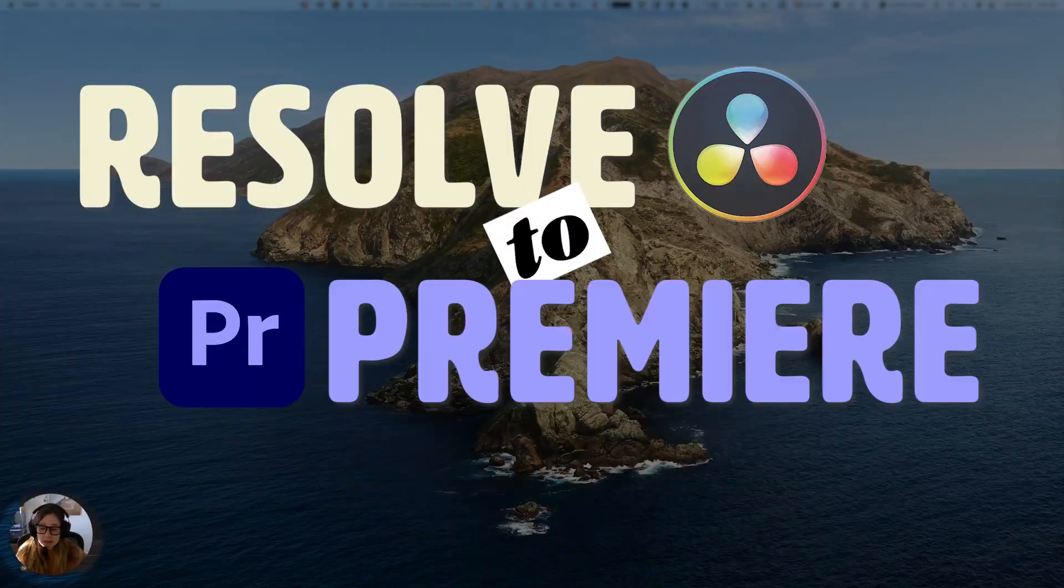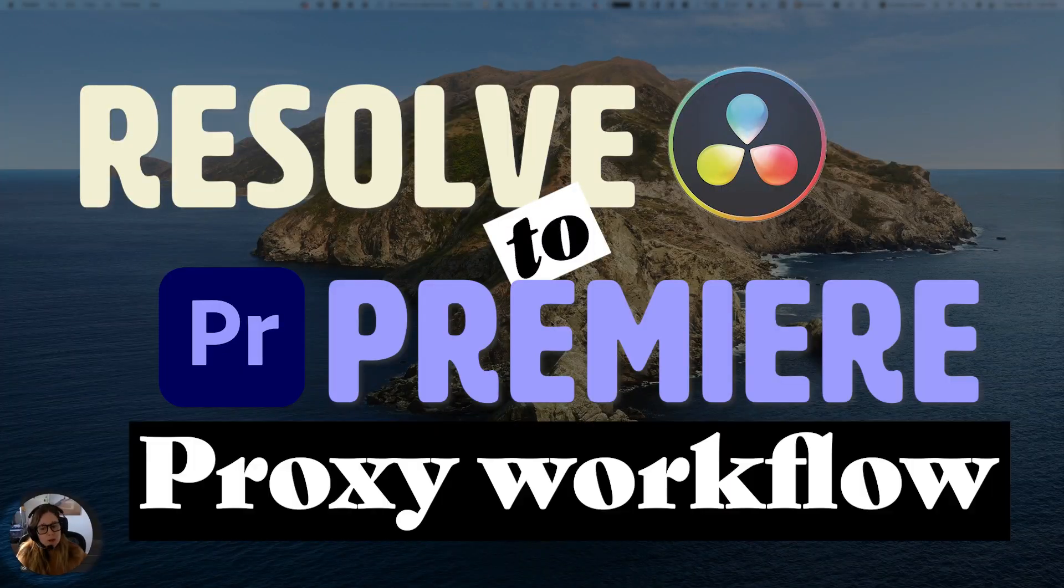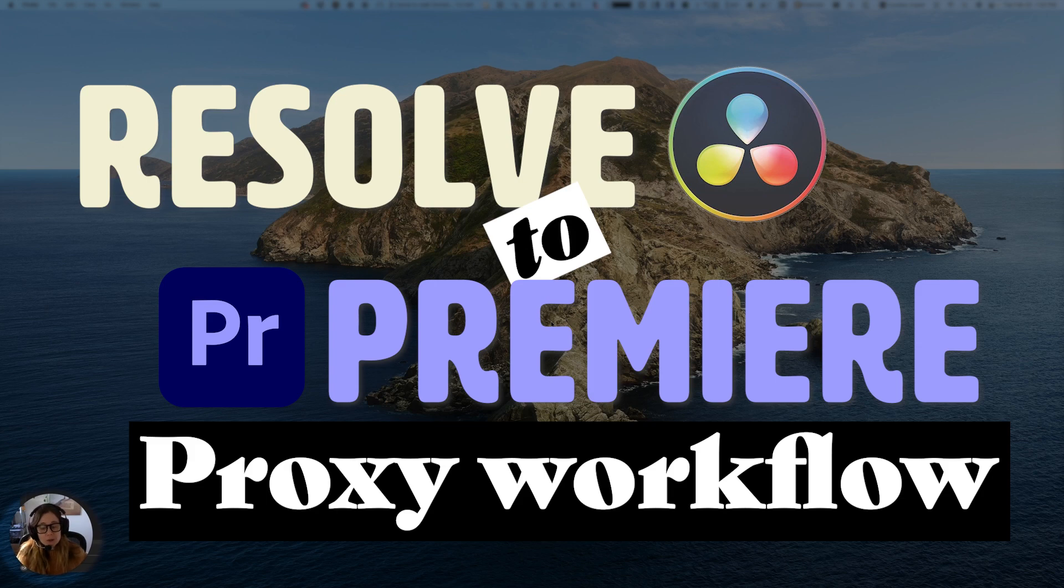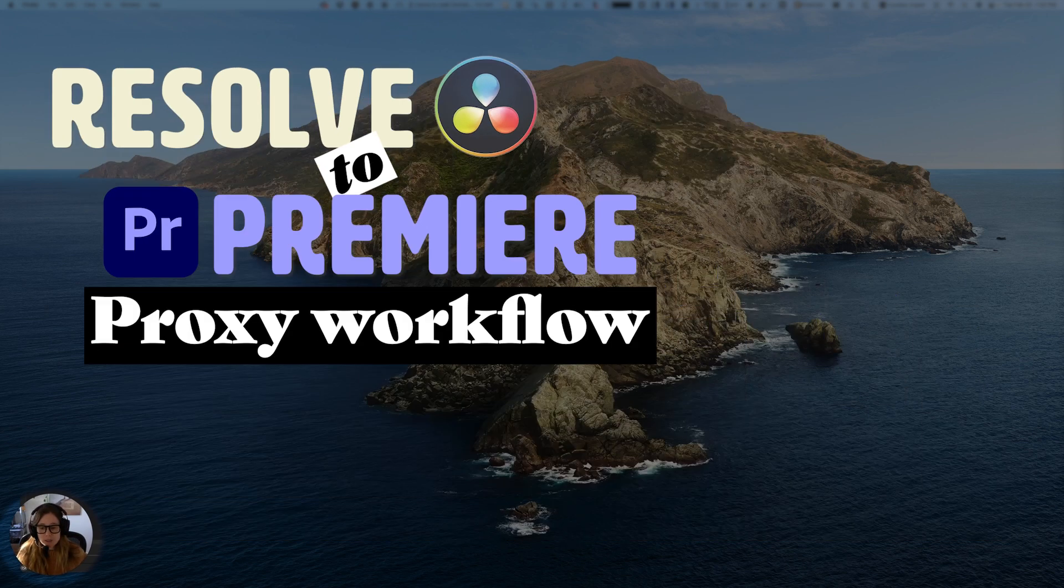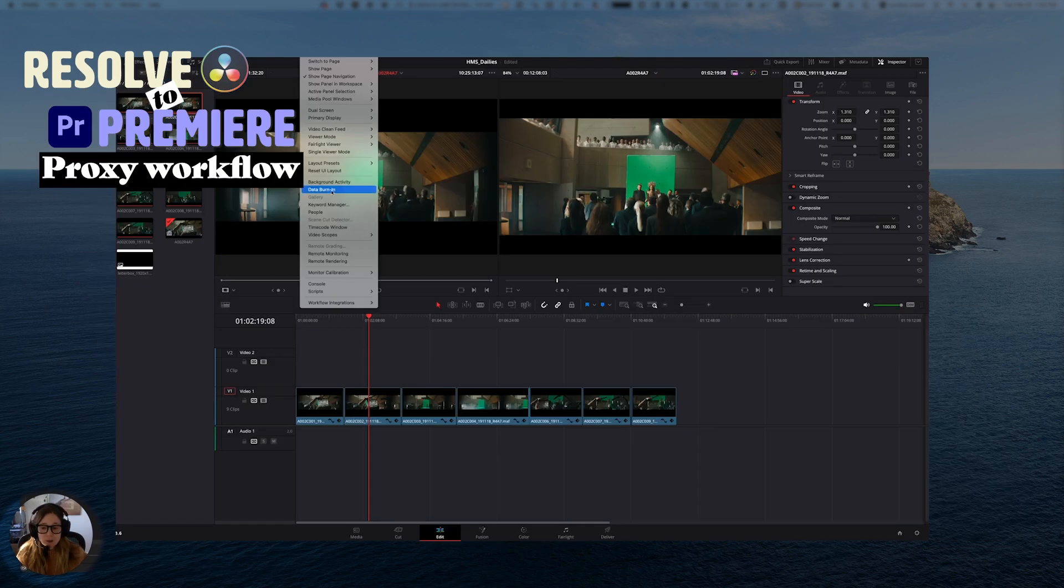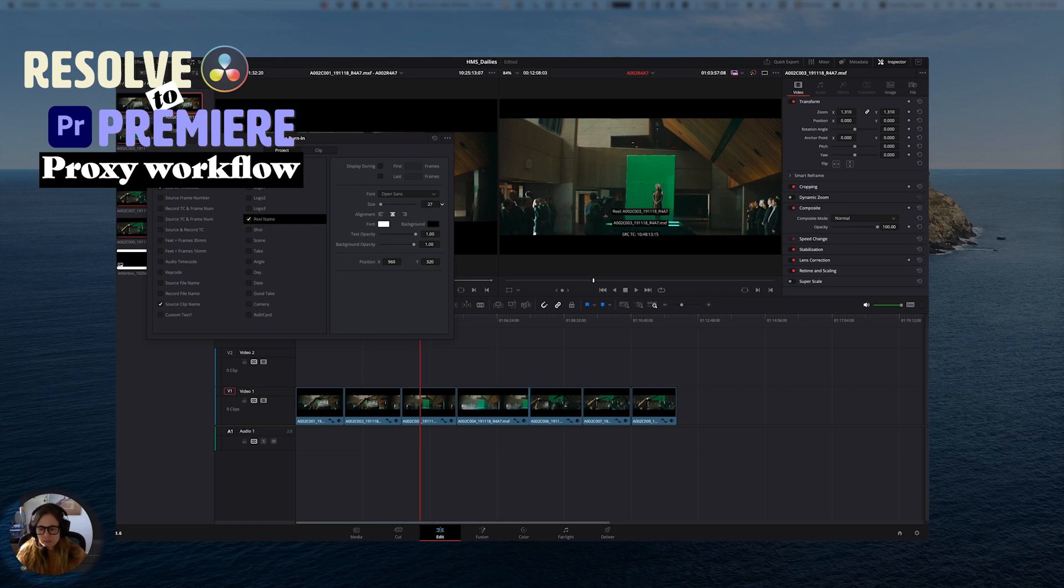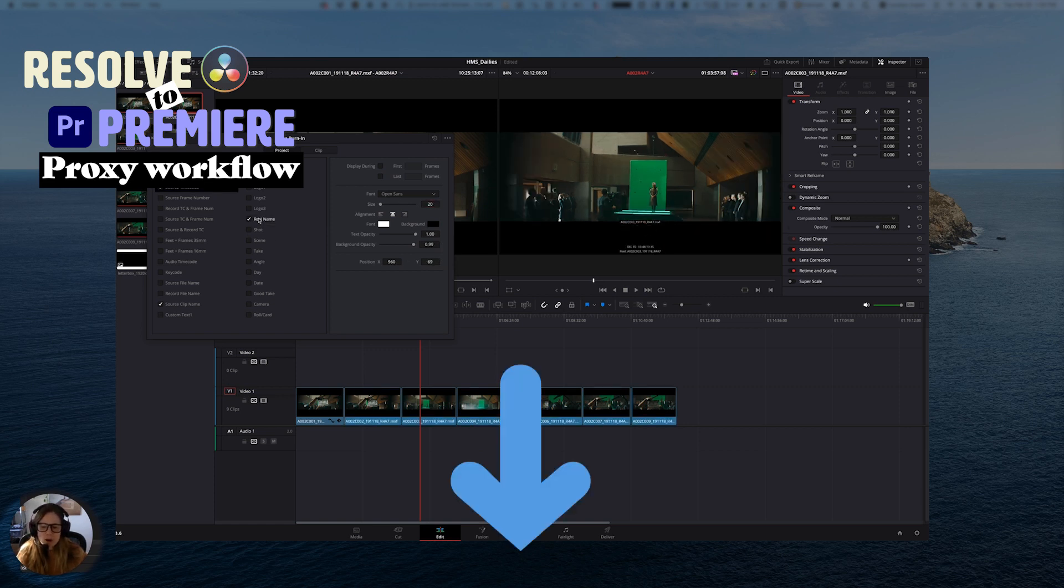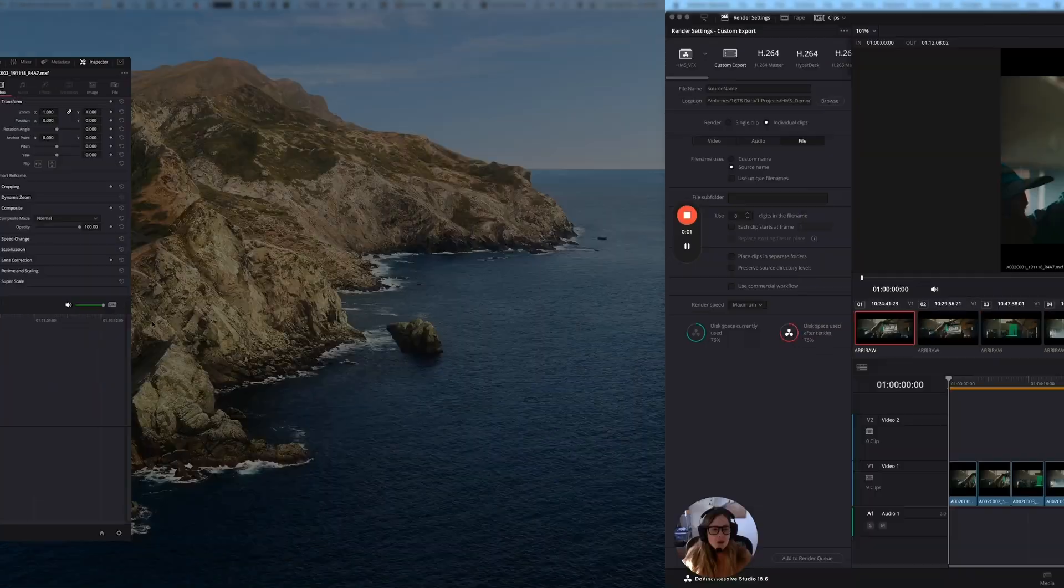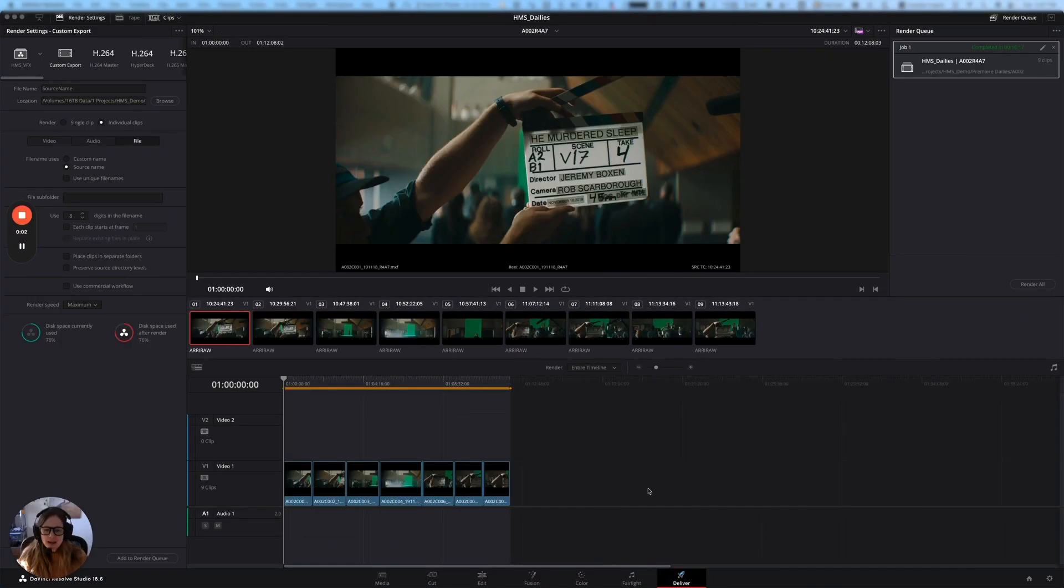Welcome back to part three of this tutorial on our Resolve to Adobe Premiere Proxy workflow. If you're not sure where we are, check out the previous videos in this playlist. Feel free to check out the description box below for chapter markers and jump to the sections you need.